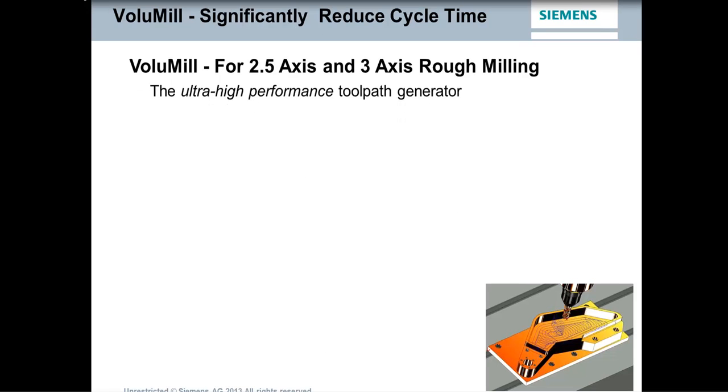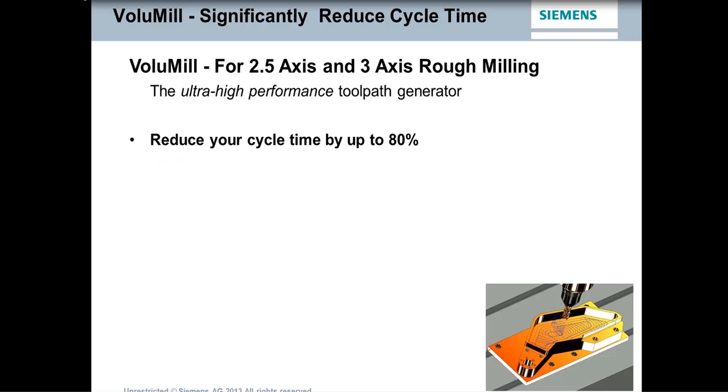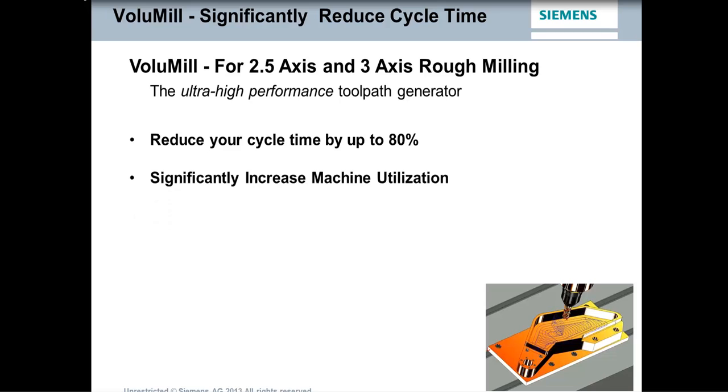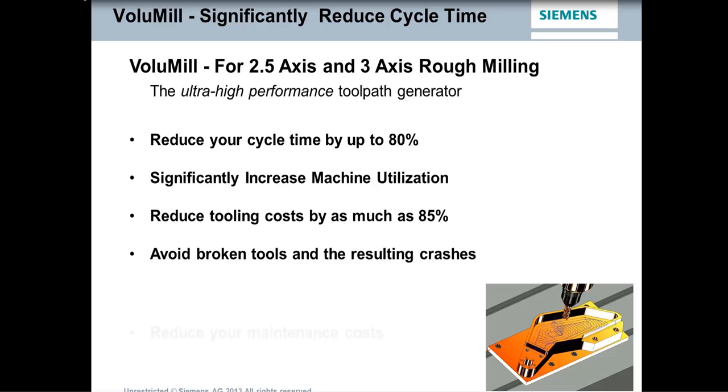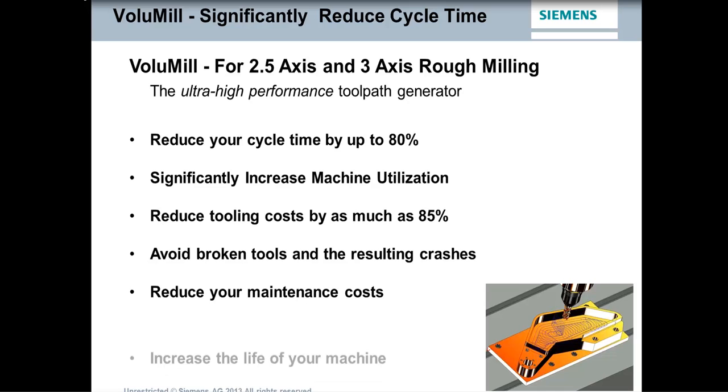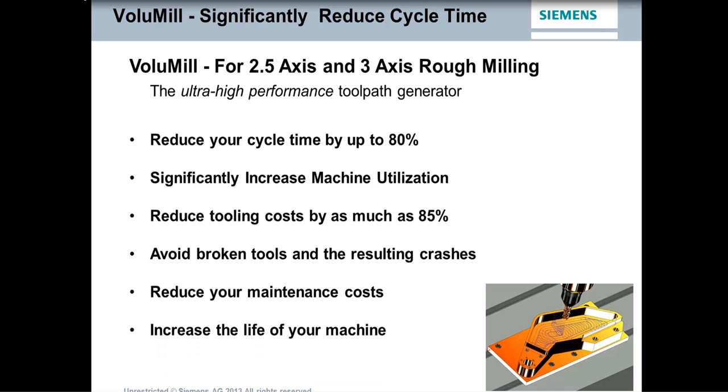So you can make a change, it changes quickly and easily using the synchronous technology. And the toolpaths update automatically. And it also reduces scrap by eliminating errors, like I mentioned about machining the wrong revision of the part. It also saves on tooling costs. The tool life actually gets extended by using this technology. It uses the full flute length of the tool rather than just the end of the tool. And it also avoids broken tools and the resulting crashes. So that can reduce your maintenance costs and increase the life of your machine as well.